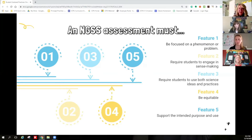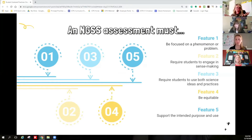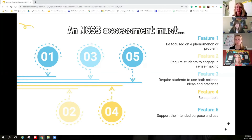The third feature requires students to use both science ideas and science practices together. From exit tickets all the way up to final exams, students have got to be required to use at least one science and engineering practice and one core idea together as part of their sense-making process. But this is the floor, not the ceiling. The more comprehensive the assessment, the higher the bar for what students need to demonstrate — SEPs, CCCs, and DCIs.